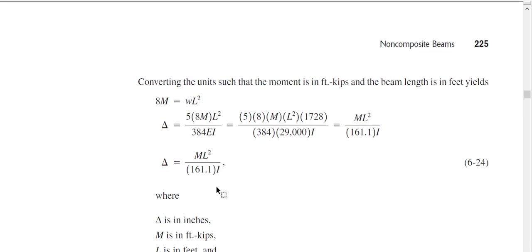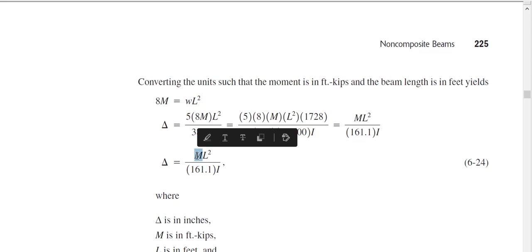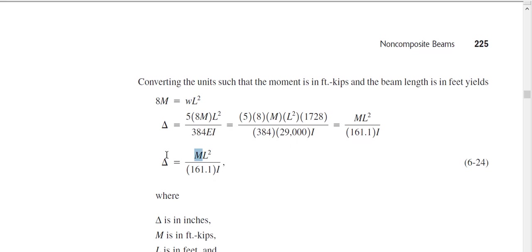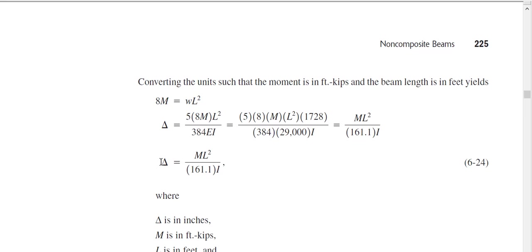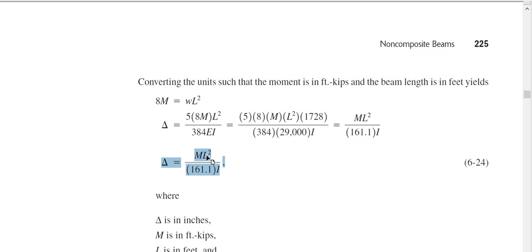This resulting equation tells us: if we know the maximum moment of a beam, we can determine the deflection. So if I know the moment, the span, and the moment of inertia, I can find the actual deflection in the beam. This is your actual deflection.